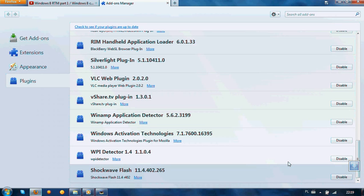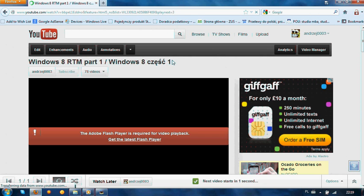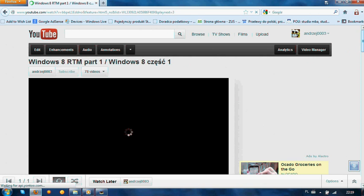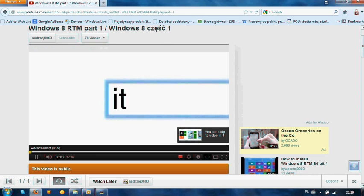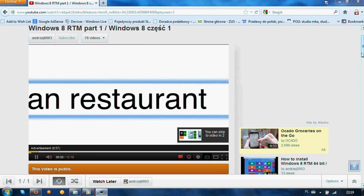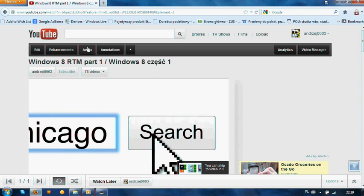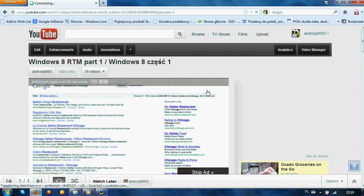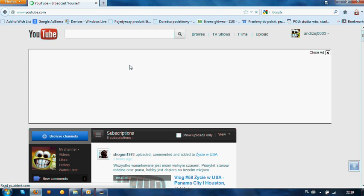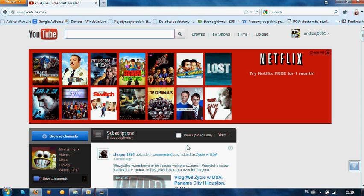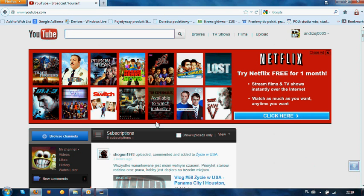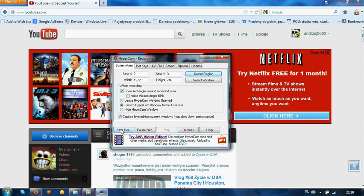And now when you refresh the website, you see the YouTube movie starts and Flash Player is working. So thank you for watching, and see you later. Bye!